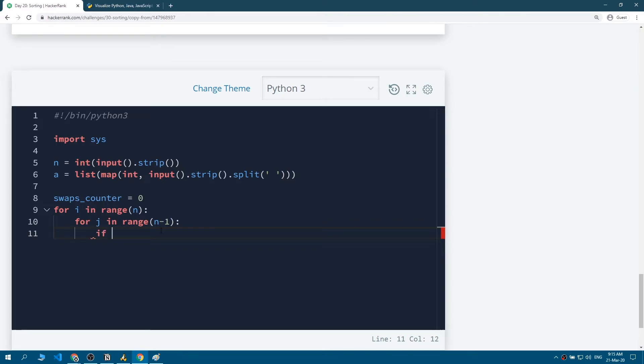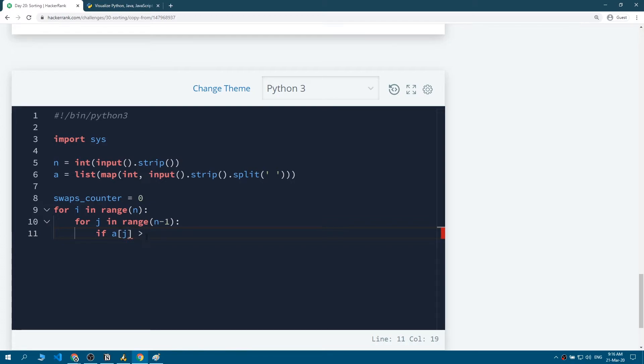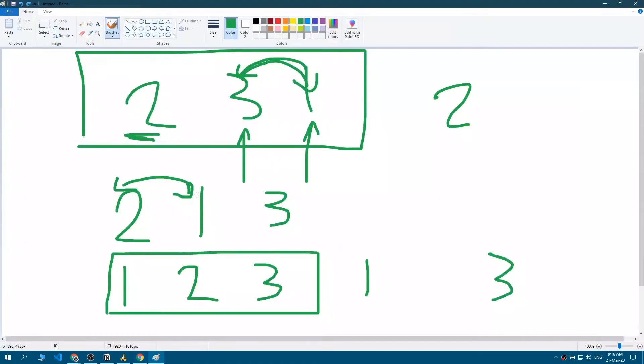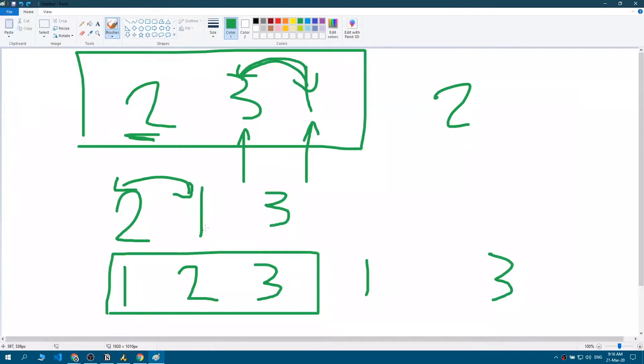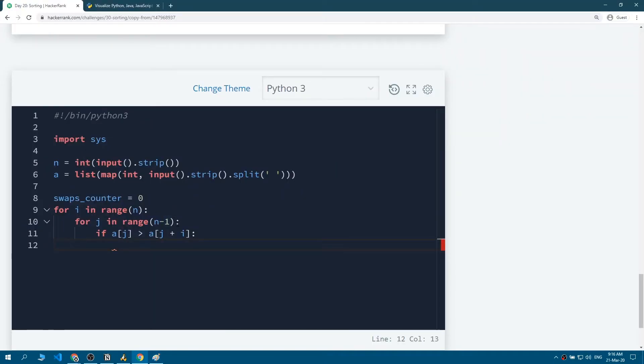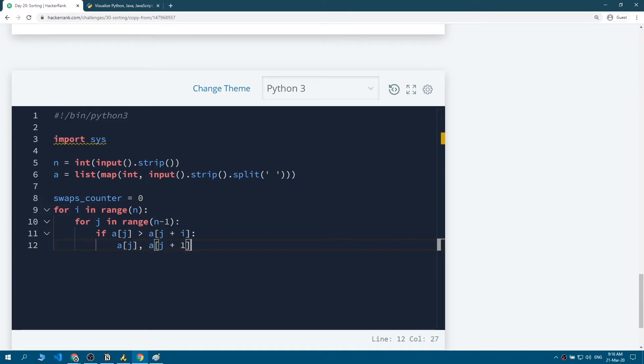Then we want to check if array - okay we have array in a - if the first, the item, sorry j, in the array is bigger than the item j plus one. So basically what we're saying is, is the item we are currently in bigger than the item after it? If that's true, then we want to swap them, which is basically what we did here. So when we compare this with this, the 3 was bigger than the 1, so we swapped. So how do we swap them? You write a[j] and a[j+1] equals a[j+1] and a[j].